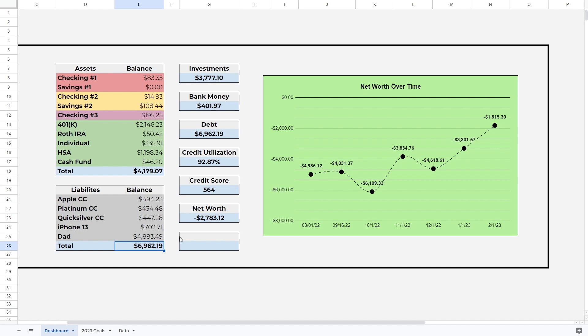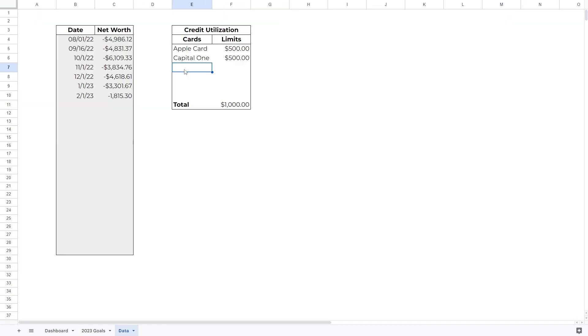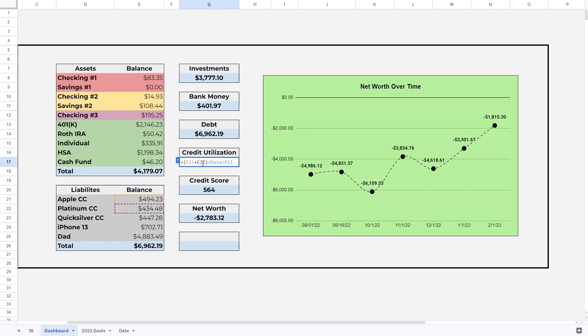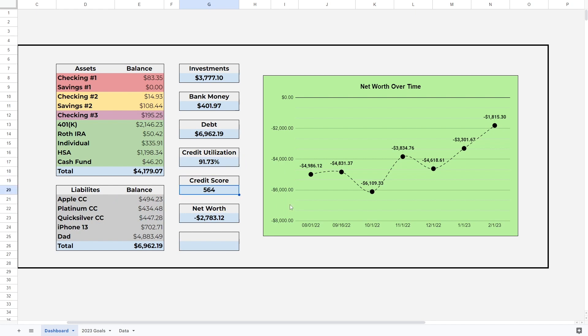Let's update the credit utilization. We now have the Quicksilver card. I'm gonna change this to Platinum and it's $500 as well. So we have a total credit limit of $1,500 now and we are going to update this to include E23, which is the Quicksilver card. That brought our credit utilization to 91.73 percent, which is a little bit lower than it was before. Credit score did get an update. We were at 564 before, now we are at 574. I think it went up a little bit since I got a higher credit limit now.